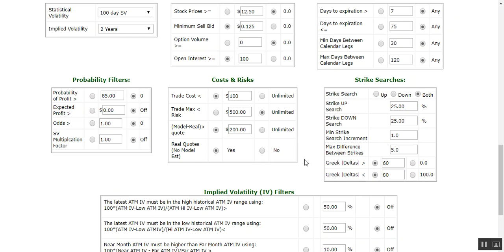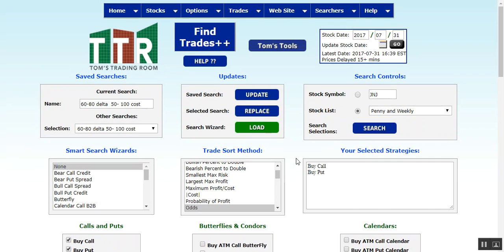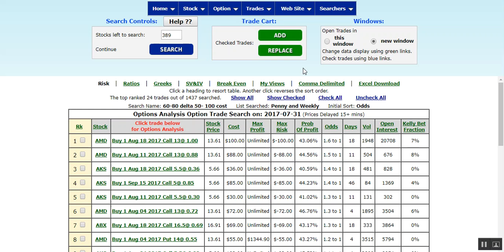Once you have that done, you have the filters of what this student asked for, and we can go up and click Search on the penny and weekly list. It'll take a few seconds to go through all the options and produce the list. While this search is being completed, let me again encourage you to email into support at tomgenta.com if you haven't been able to figure out how to do certain searches or find options by different categories and qualifications.